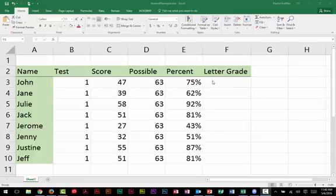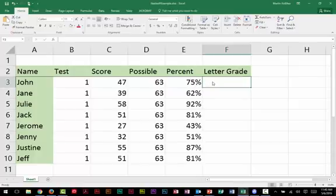We're going to see why a nested if statement is important here because we really only have two options, A and a B. And as you look at the student's percentage, you're pretty sure that we need to add the C, the D, the E, the F, all those different conditions. And we can't do that with a simple if statement. But let's start with the simple if statement.